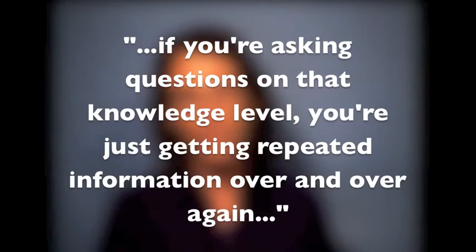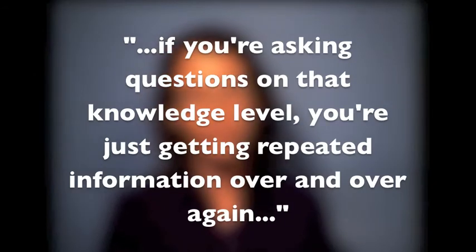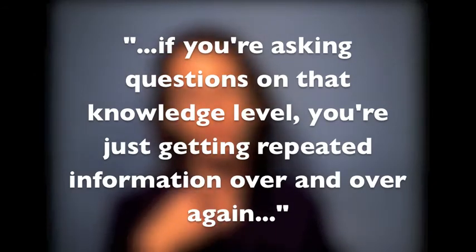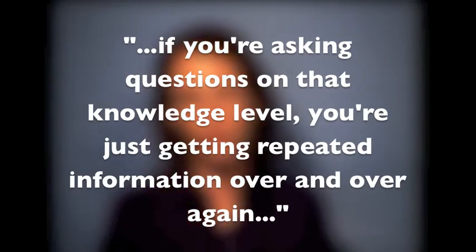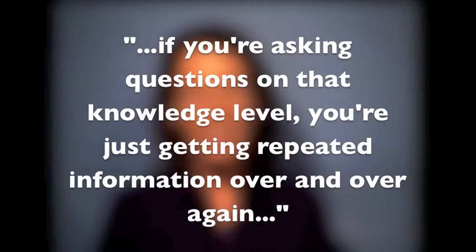If you're asking questions at the knowledge level, you're just getting repeated information over and over again — students are just spitting back what they've read in the text or in the examples. But when you get higher up into synthesis or evaluation, you actually get to have a real discussion that's interesting, not just to the teacher, but also to the student.